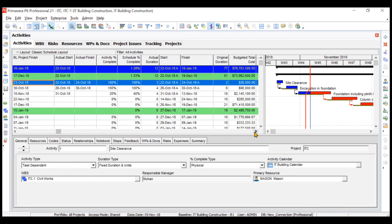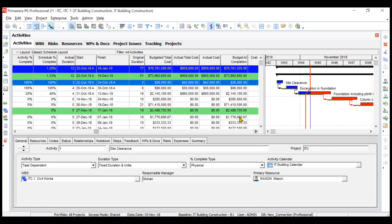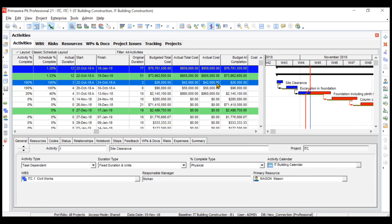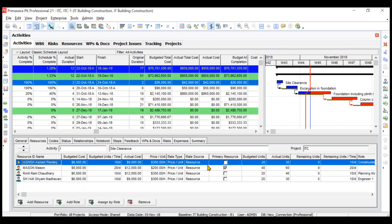You can see that your actual cost is coming as $42,000, which is calculated based on your resources cost of LMP. If you go to the resources and see the actual cost—Ashish Pandey, Mason, Ram Chaudhary, and Sham Madhwan—when you add this actual cost it comes to $42,000.